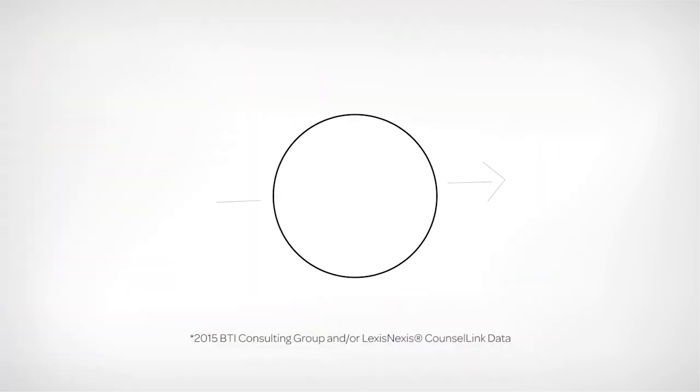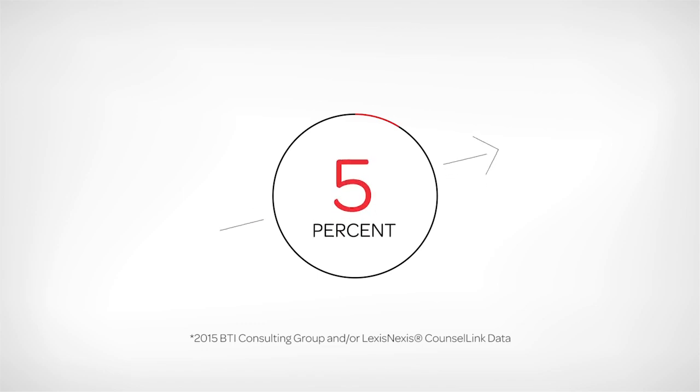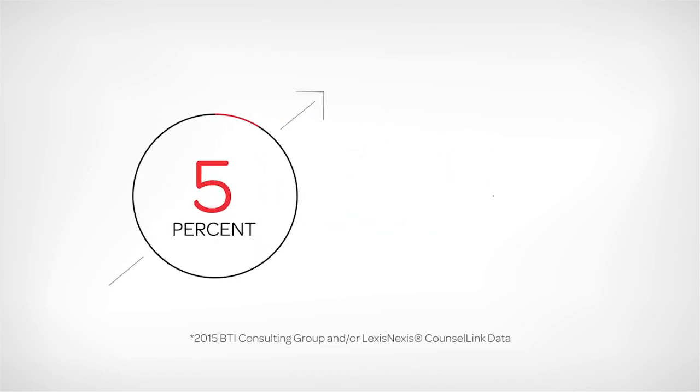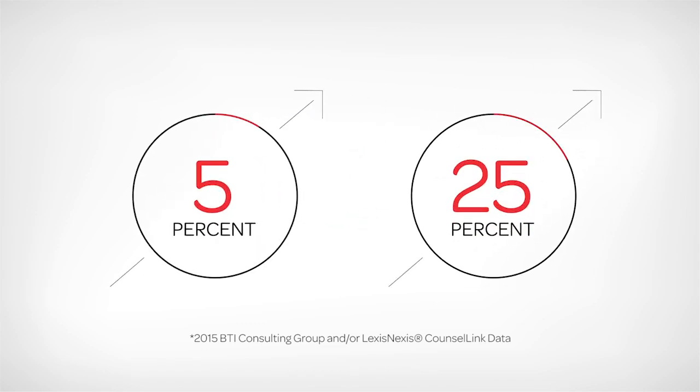However, it's estimated that firms who improve their retention rate by 5% will increase revenue by 25% on average.